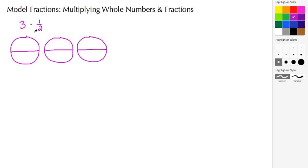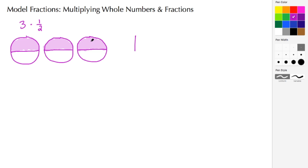That fraction is also saying we need to shade in one out of those two pieces, so let's do our shading. Once the shading is completed, this really becomes just an exercise in counting. Here I have one half, and then I have two halves — well, two halves make a whole — and then I have a remaining half.